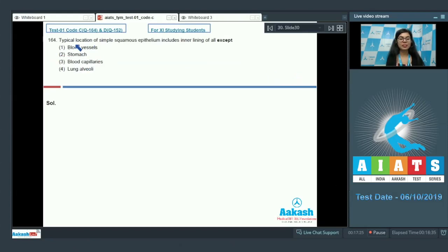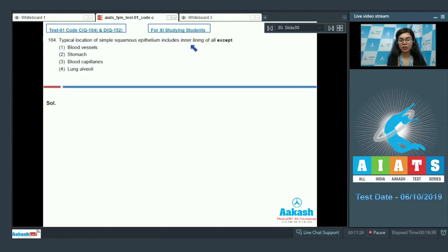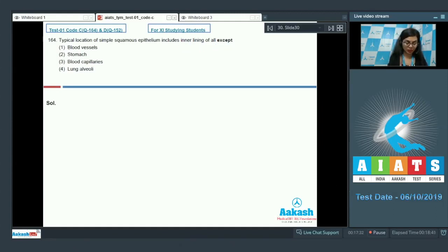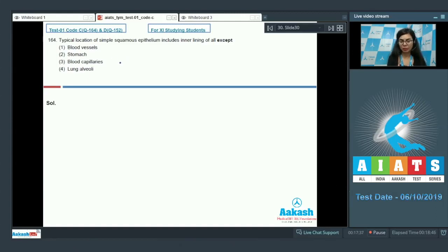Question 164, typical location of simple squamous epithelium includes inner lining of all except. So, the question is asking inner lining of which structure is not lined by simple squamous epithelium.